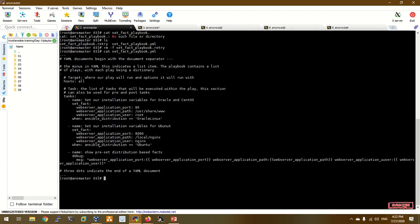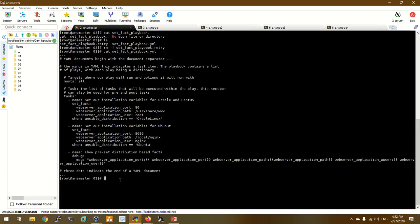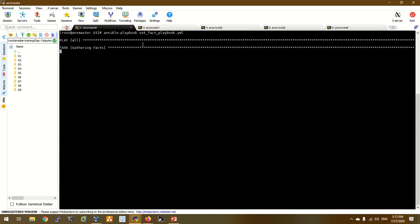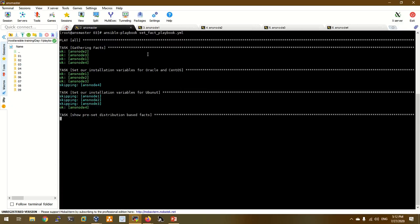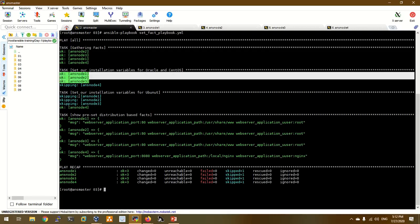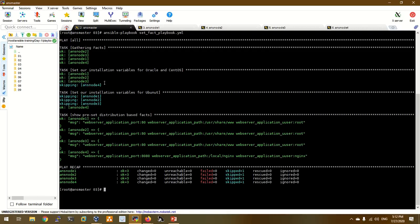Now we have an Ubuntu server config file with port 8080, local nginx, and user nginx. The debug module outputs the display. Let's run the playbook with ansible-playbook set_fact. The output shows results for ans node1, node2, node3.